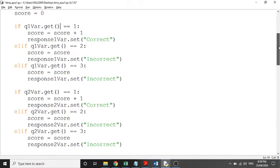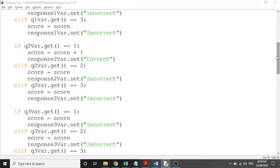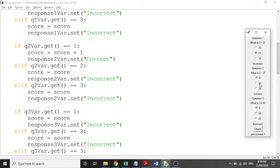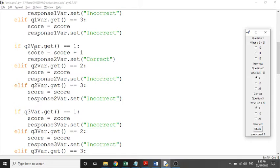Further down, the same logic applies for question two. It checks q2_var to see what's stored. If it's one — the correct answer — it adds one to the score. So if the score was one from question one, it becomes one plus one, storing two. If the score was zero, it becomes zero plus one. It's exactly the same structure except q1_var is replaced with q2_var.